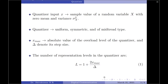To start with, let the quantizer input x be a sample value of some random variable capital X with mean 0 and variance sigma x square. The quantizer is assumed to be uniform, symmetric and of mid-tread type.